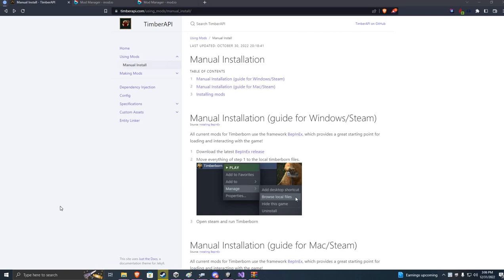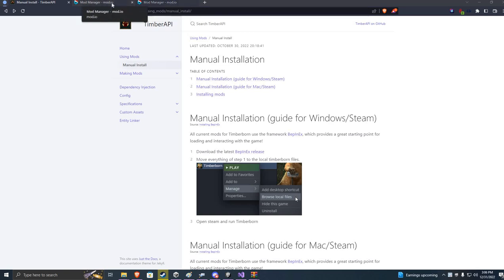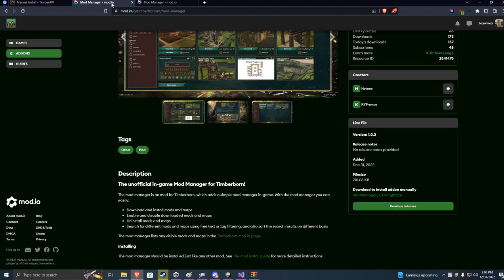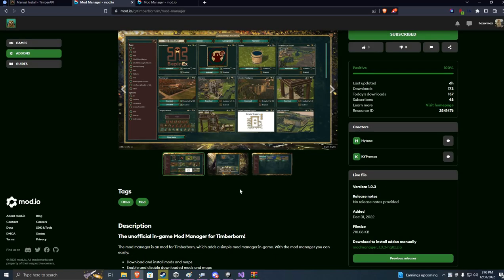Hello! The purpose of this video is to explain how to easily and surely get modmanager.io for Timberborn installed on your PC. This may differ for Macintosh. I don't have that and I don't know, but this will work for Windows.